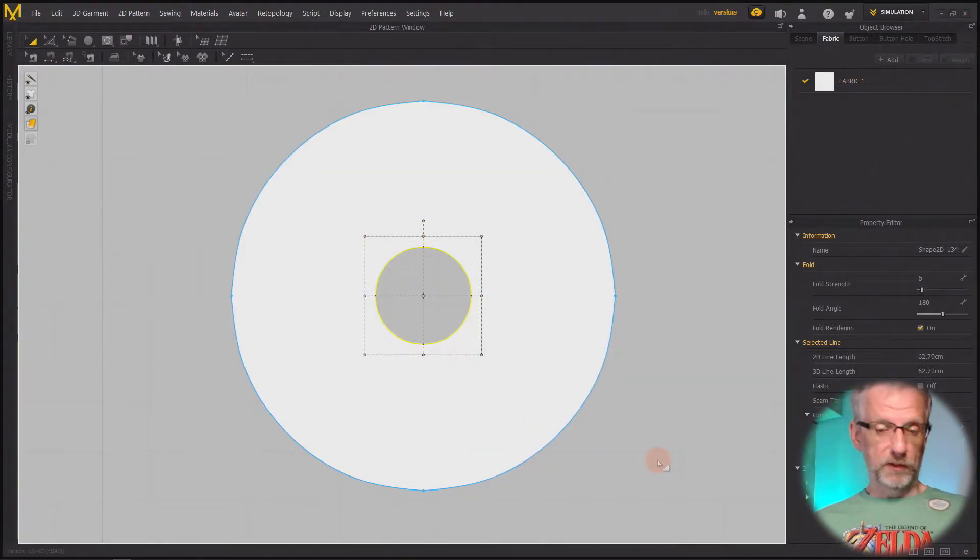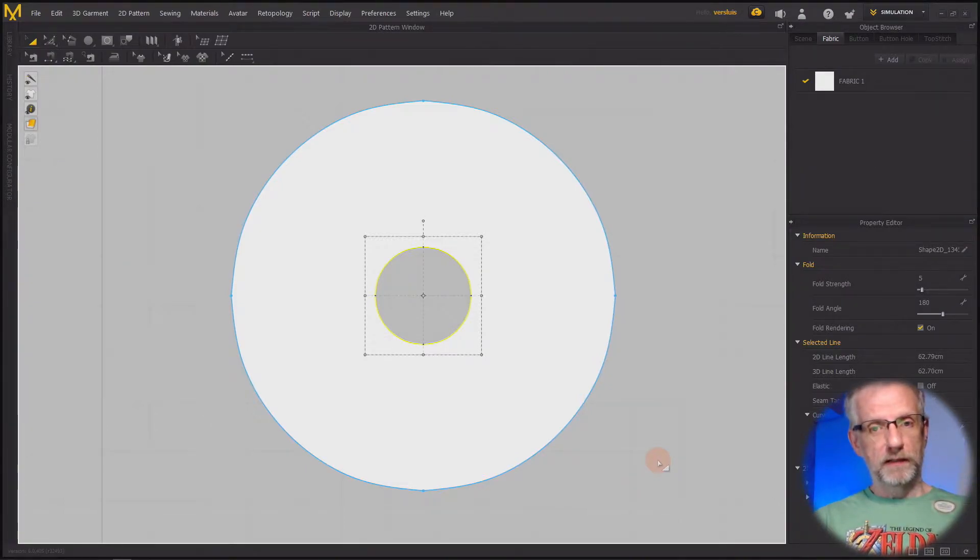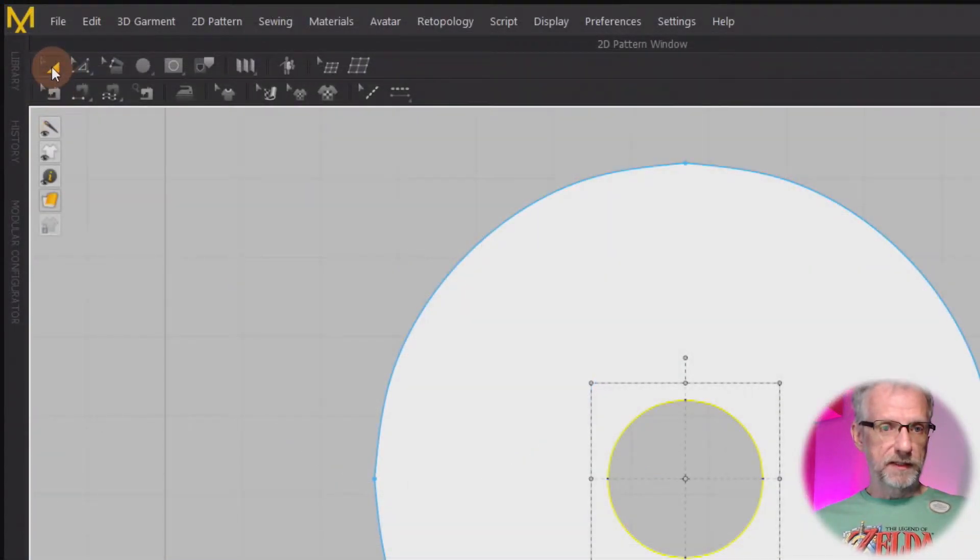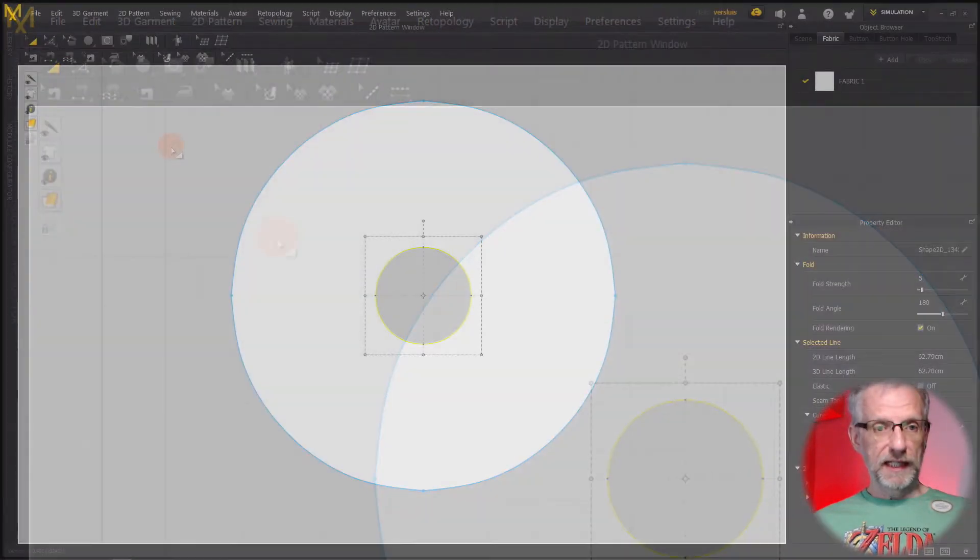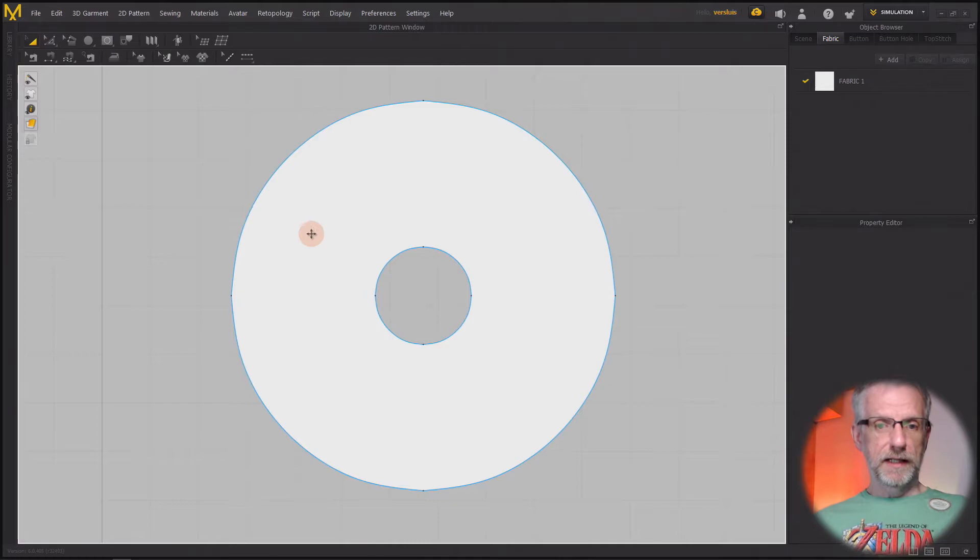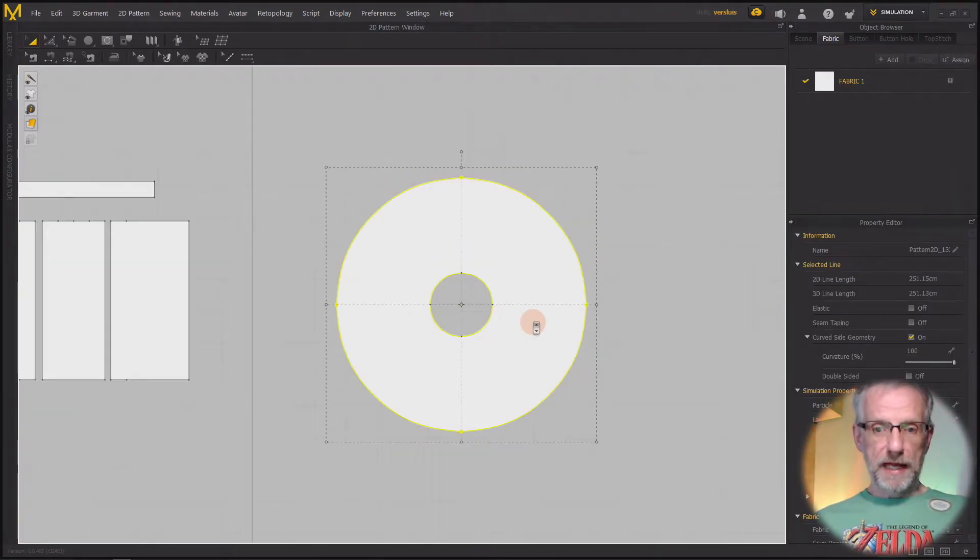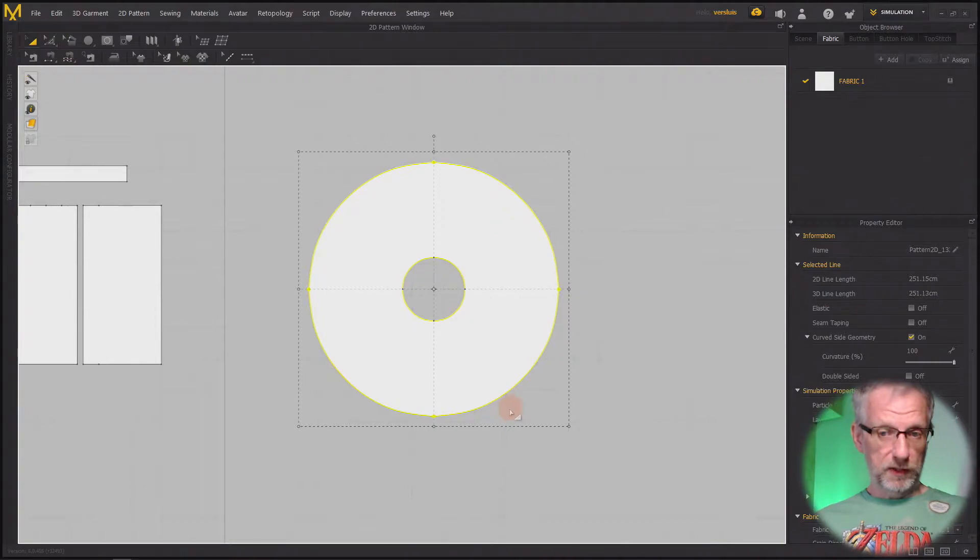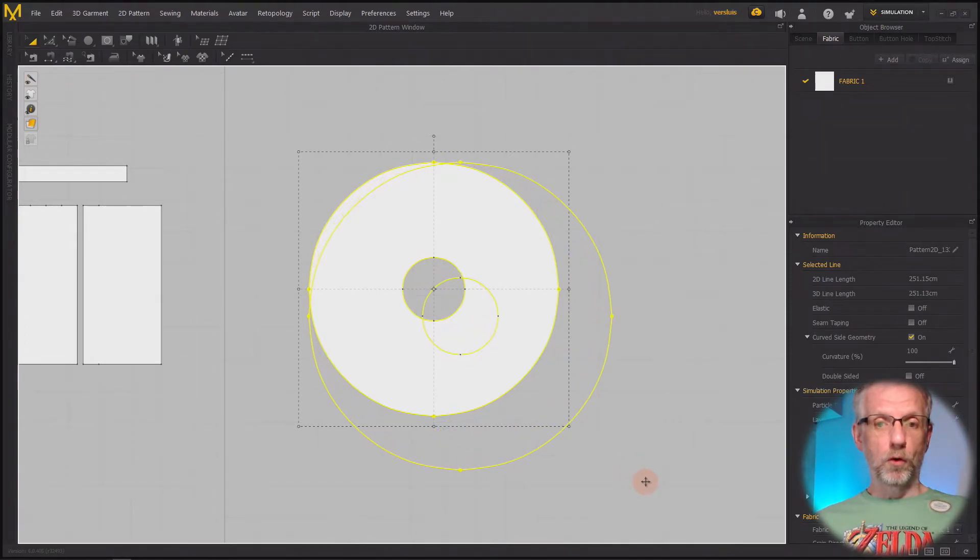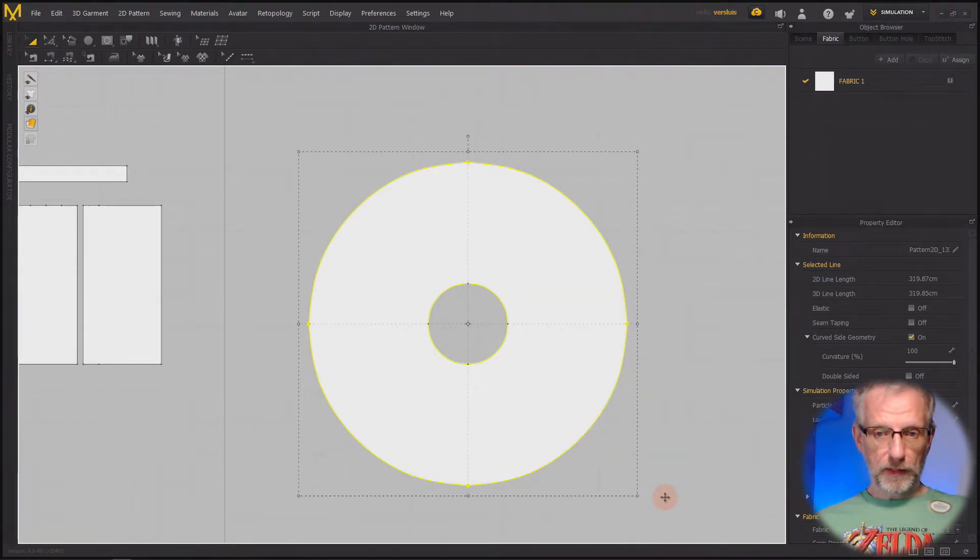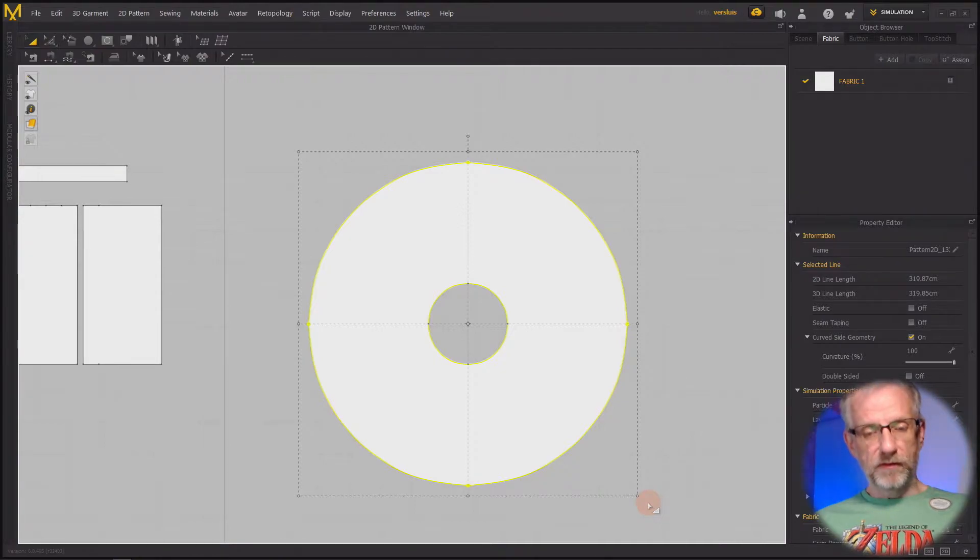If I wanted to make this whole thing larger or smaller, you select the pattern transform tool at the top, also available with the A tool. Just press A to select that and select the whole thing. You can literally drag one of these edges by left clicking and dragging, and that makes the whole thing bigger.